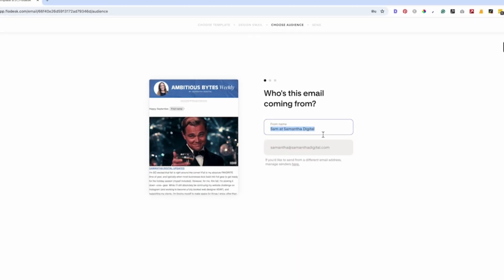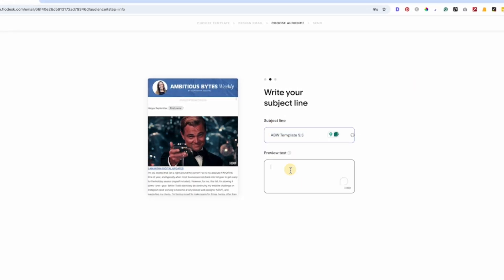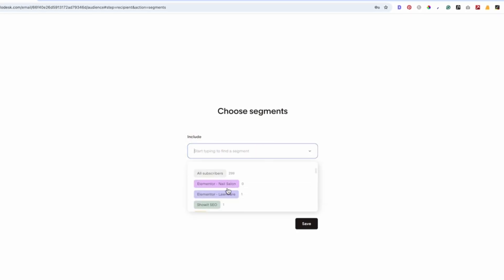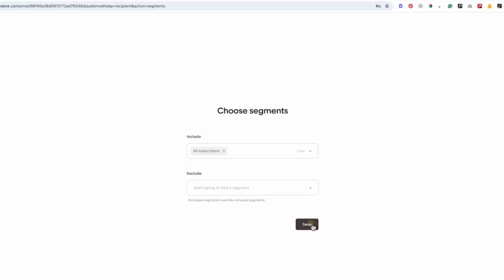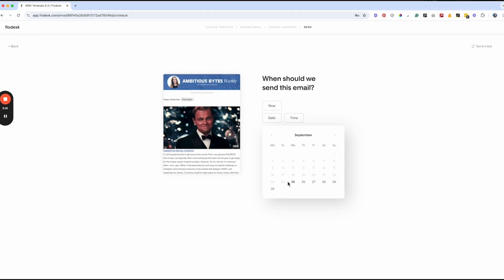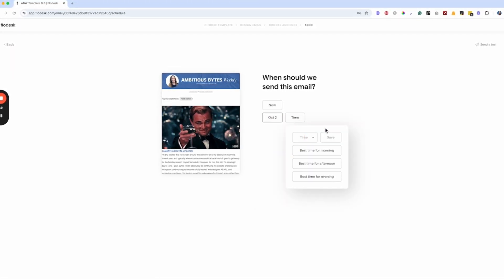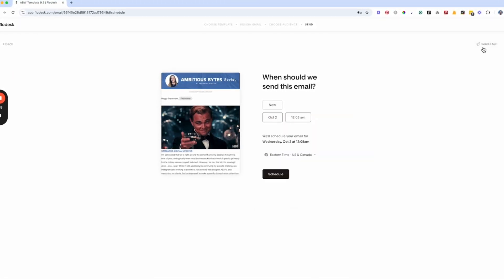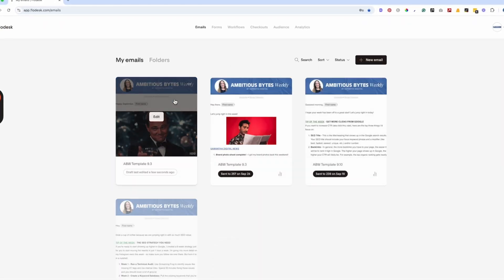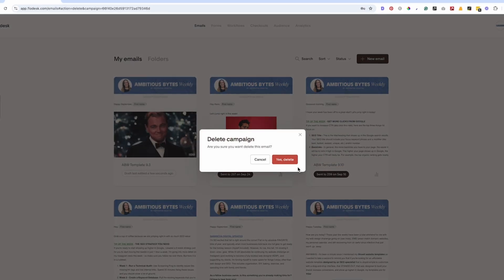When you're ready to send, click next. You can change the name here but it's good to be consistent. You'll put your subject line, your preview text, and then add a segment — this is where you select your subscribers. Generally I include all, click continue, and I usually schedule it for later. I always send mine Tuesday around 8am. You can even send a test to preview it yourself.